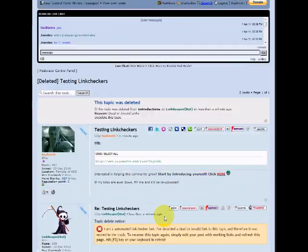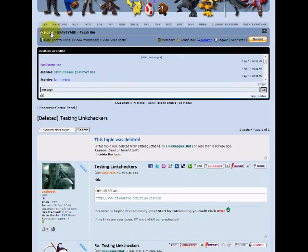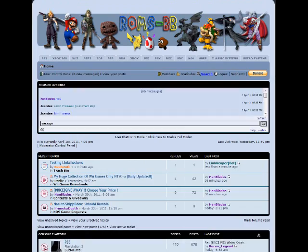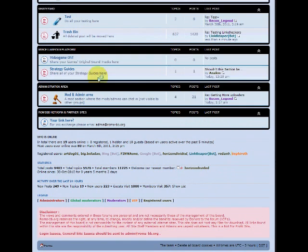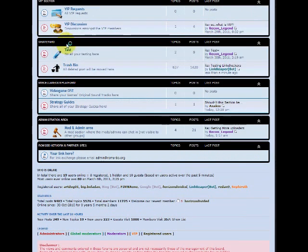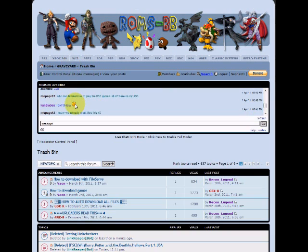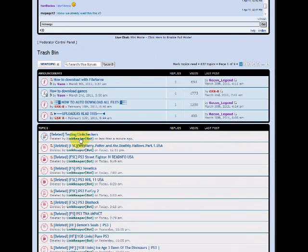It's in the trash bin. If you want to confirm that, hit home and scroll over to the graveyard section, the trash. You can see that our topic is right here. It was automatically deleted almost instantly.